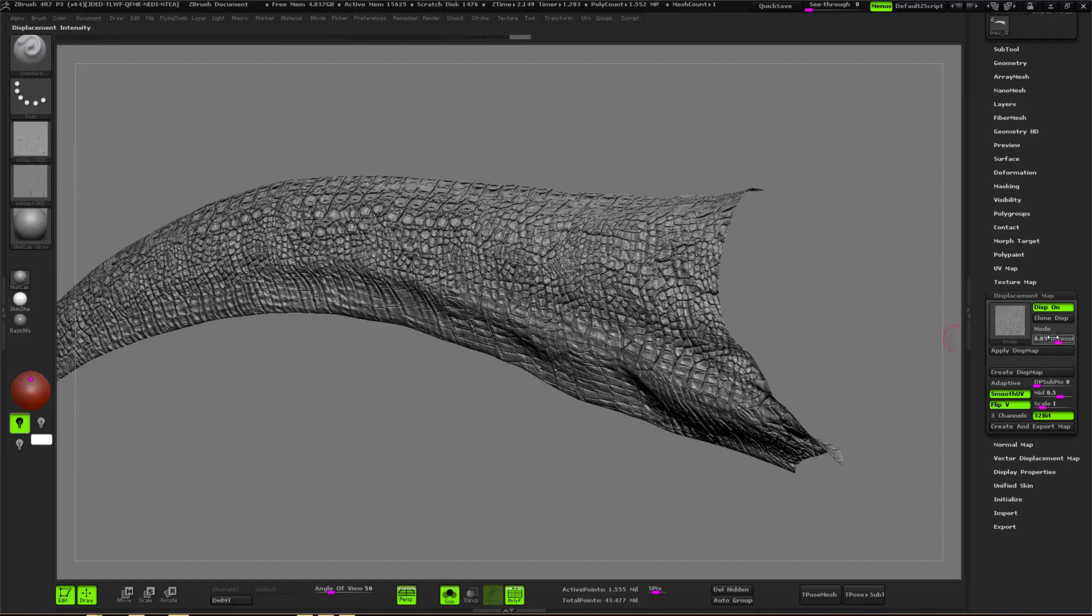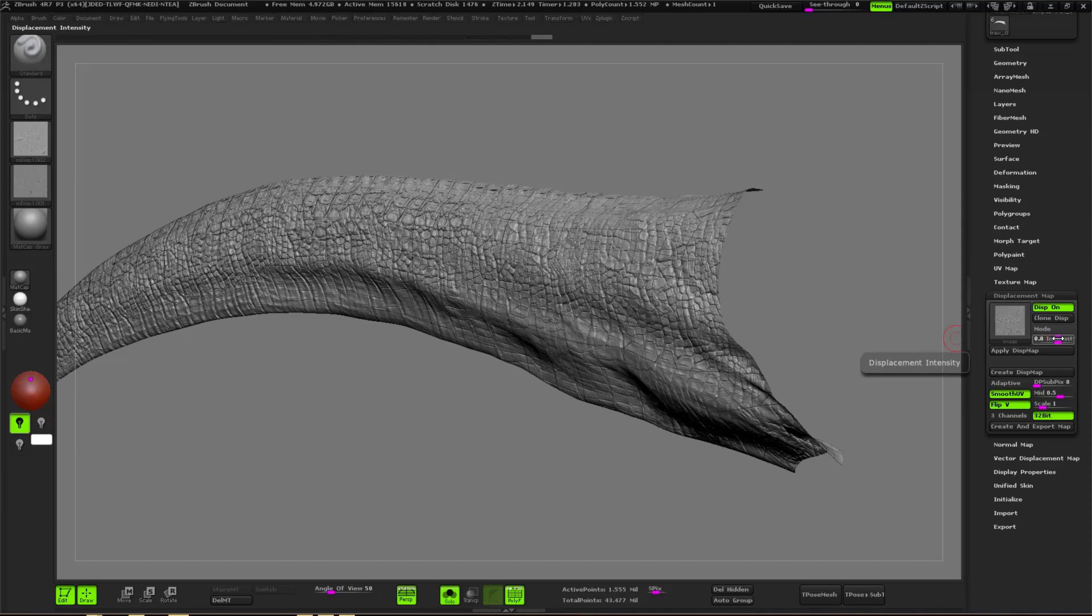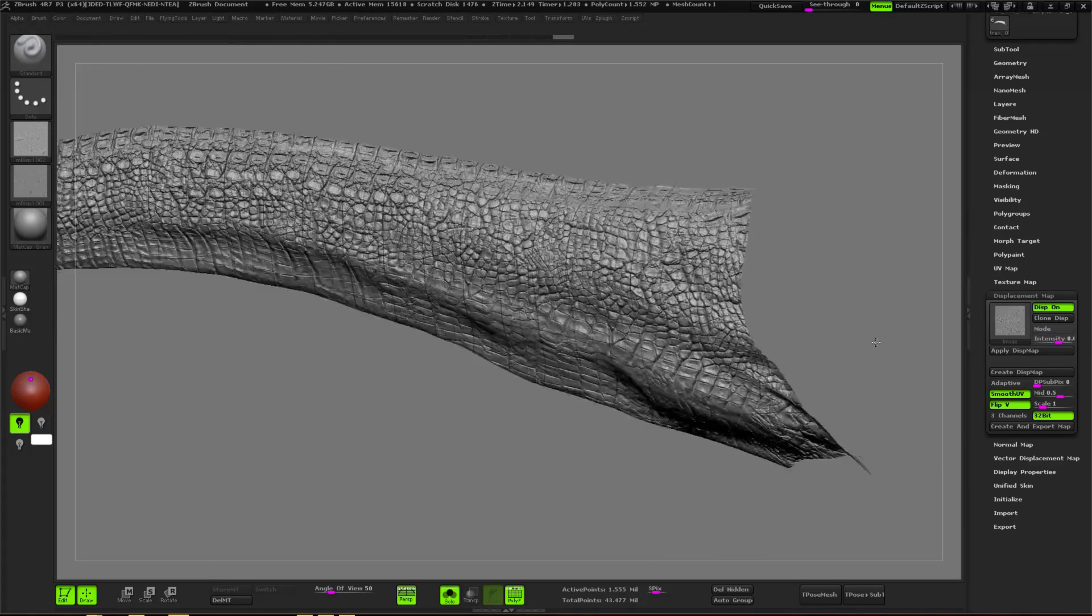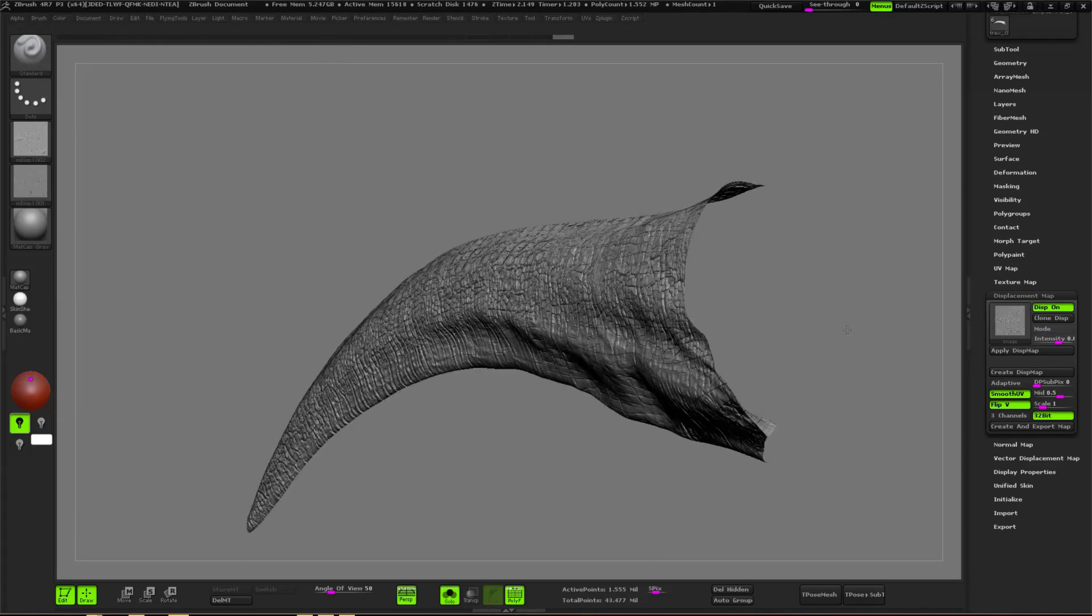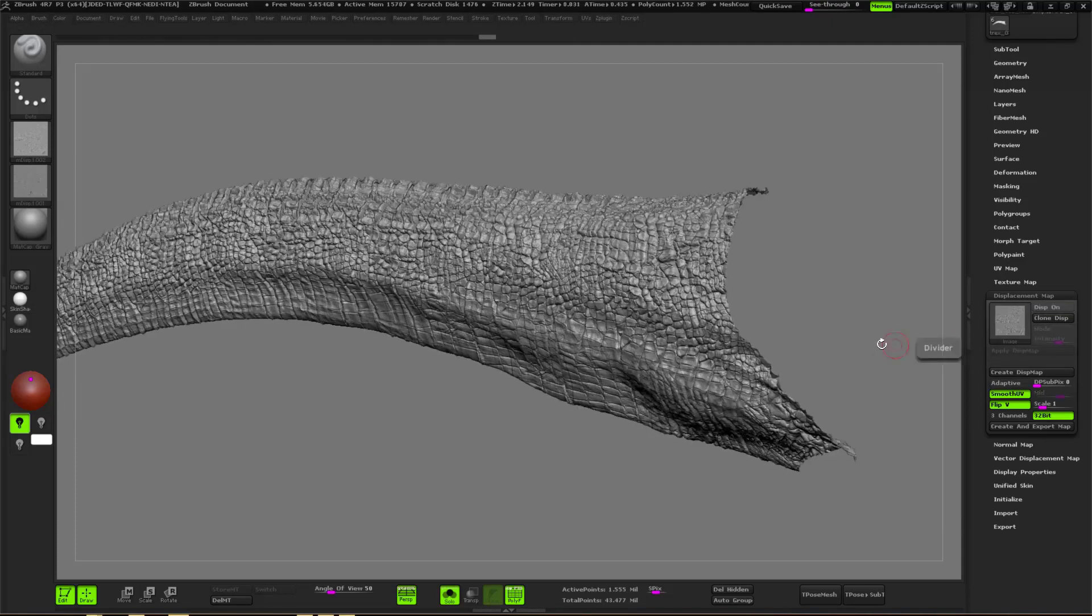Once the texture will be copied, I will be able to go in the displacement tab, so in the subtool palette in the displacement. I will apply my displacement by selecting it and then select an intensity.